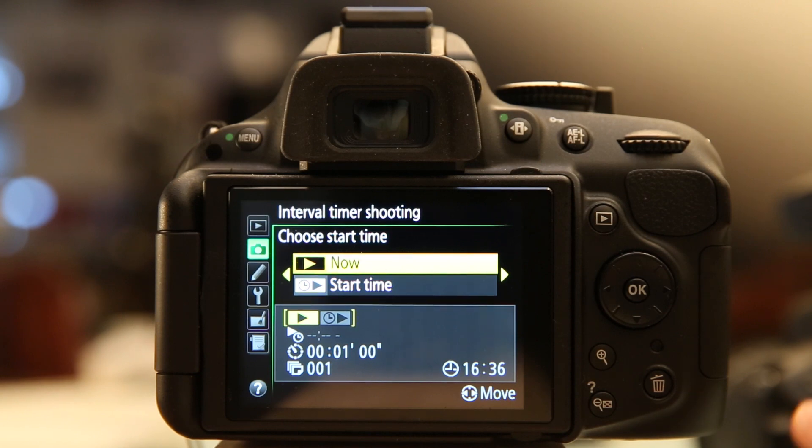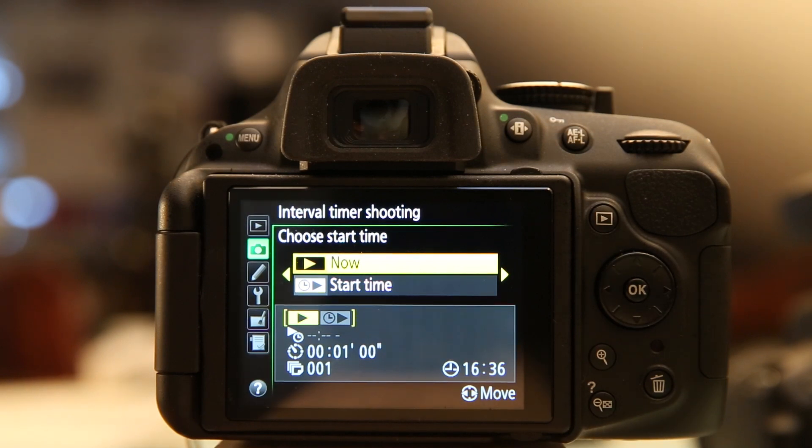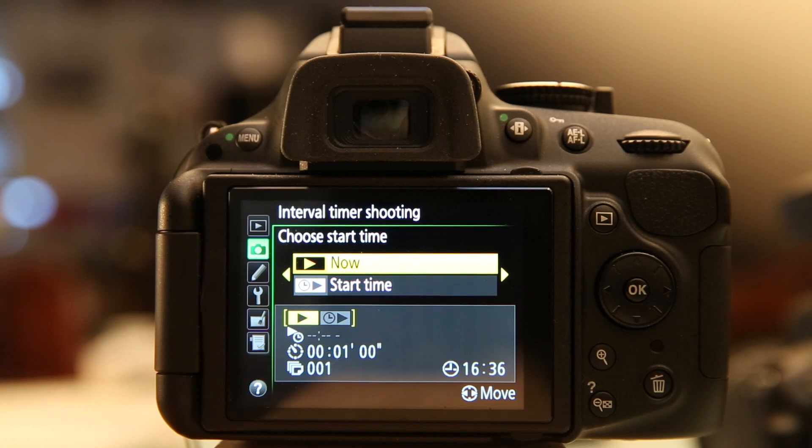The first option I have is to choose the start time. I can start it now or schedule it to start at some point in the future. It might be nice to schedule it to start in a half an hour or something, and you can set it up high where you're not going to be able to reach it when the exciting thing happens. But for right now I'm just going to set it to now.